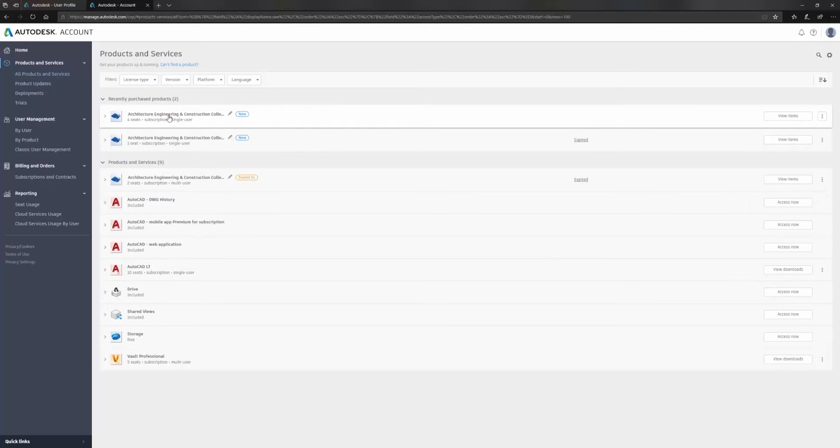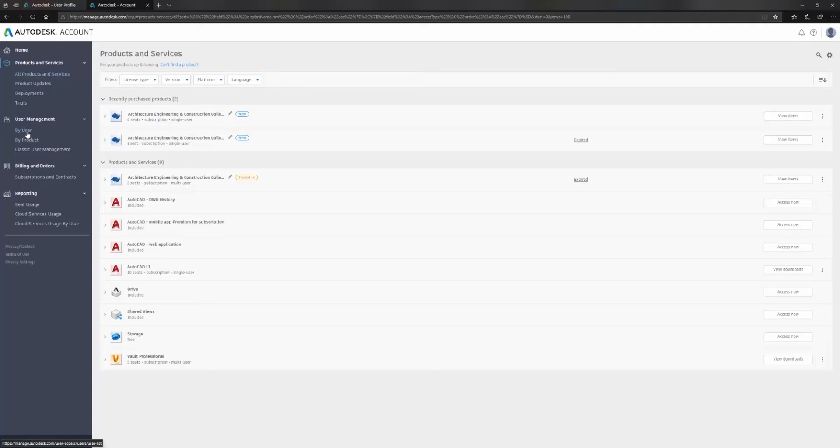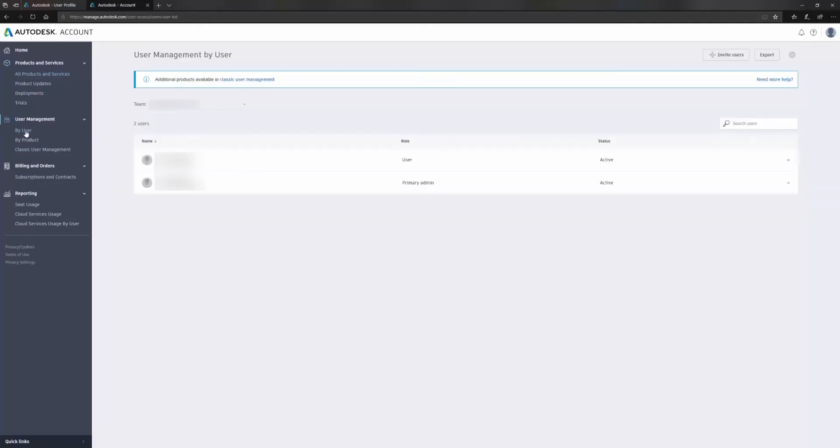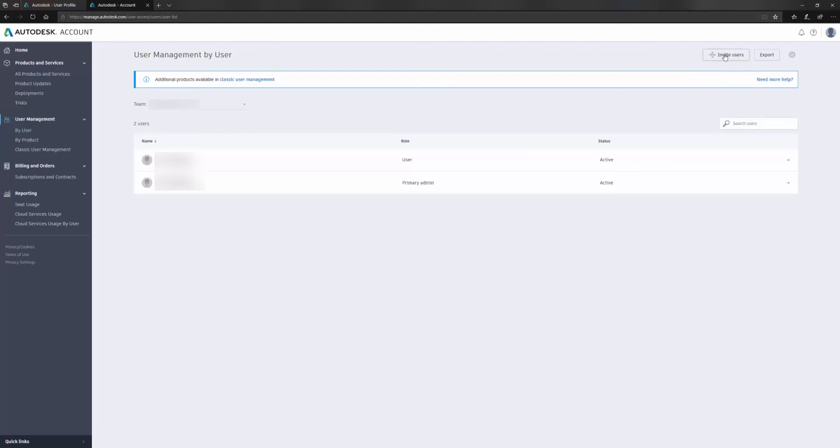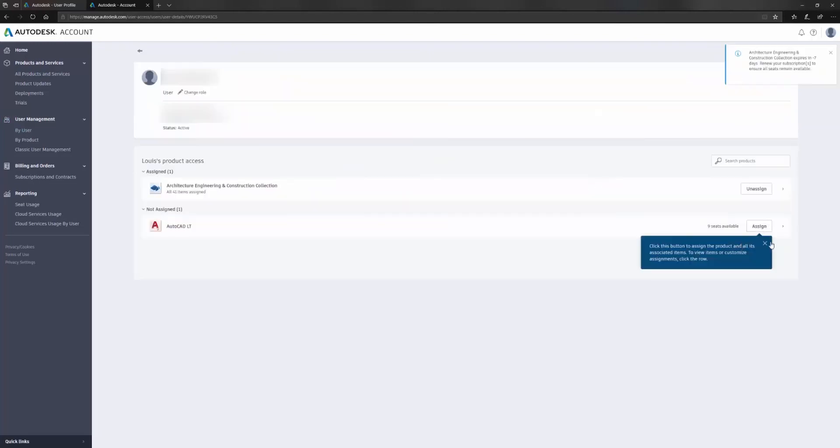In this case, I'm going to go to my user management over here. This is where we're going to assign these seats to users in our office. First of all, I'll click by user and in here we can add users to our company in our Autodesk account. We can use the invite user up here. If I select a user and then choose change role up here at the top, I can see the roles that are available to users in my Autodesk account.